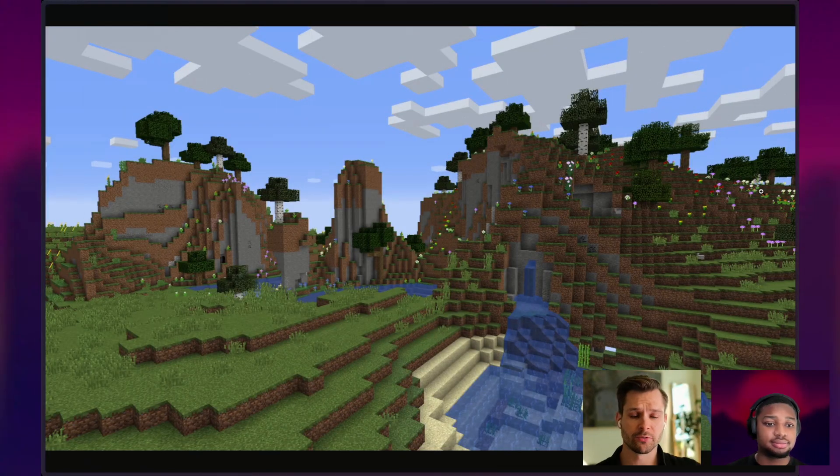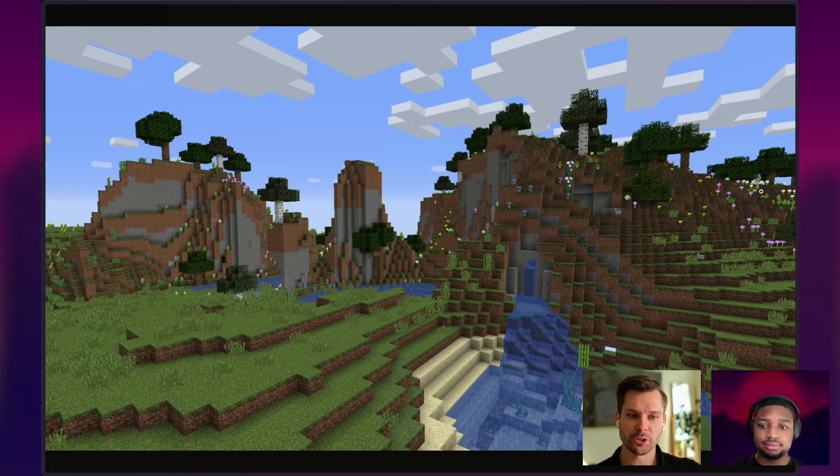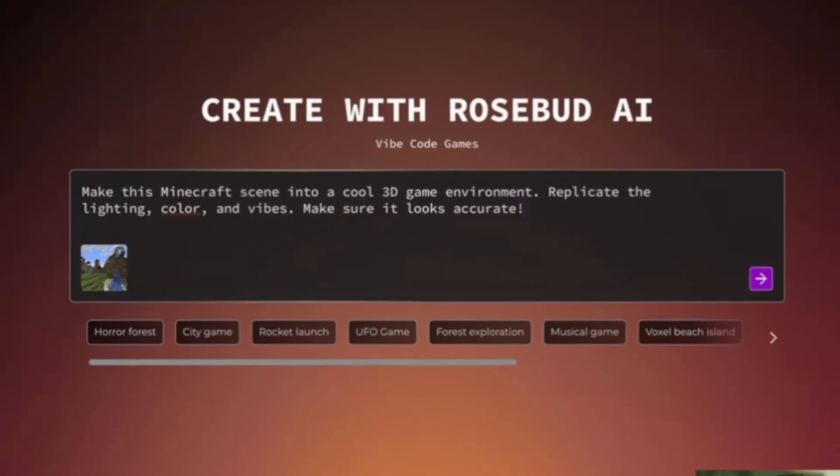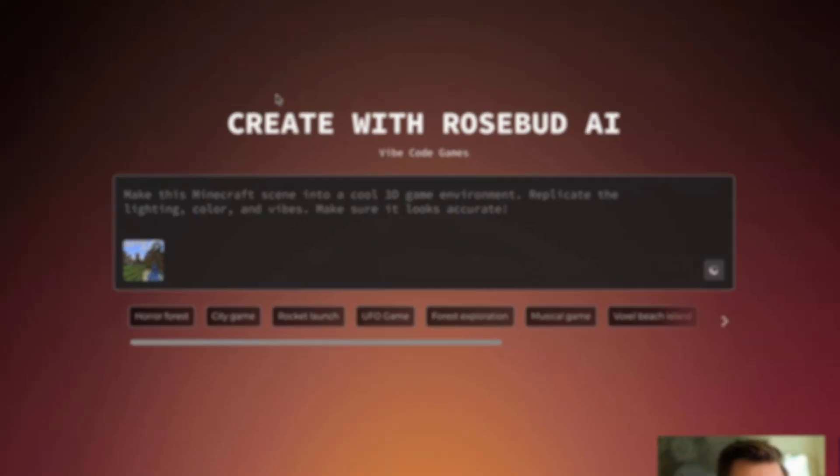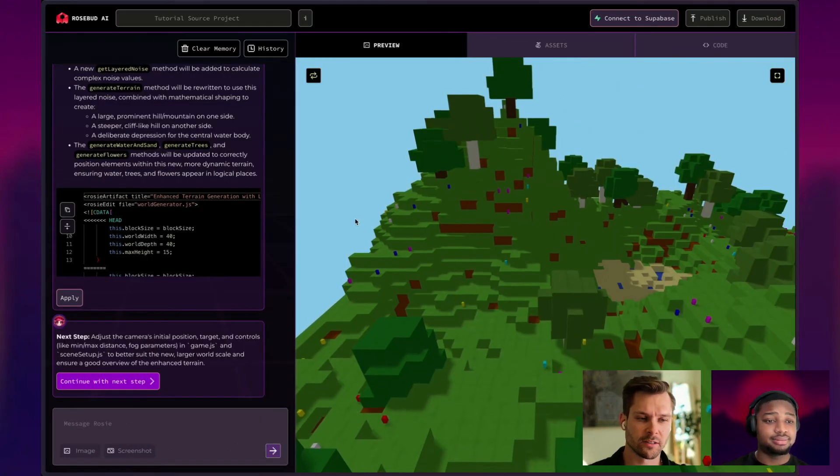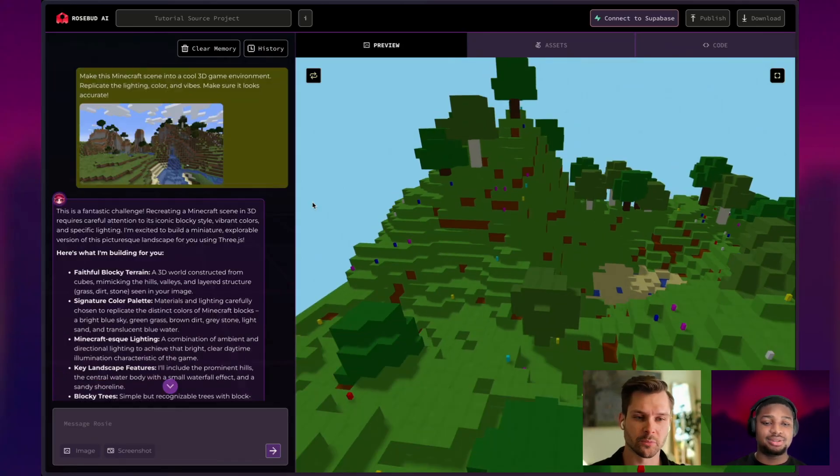This is a very typical view of Minecraft. Kind of more of a big picture. You have some water features, some hills. Let's see if Rosemary can make it. So I said make this scene into a cool 3D game environment. Replicate the lighting, color, and vibes. Make sure it looks accurate. All right. We got the result and it looks pretty good. This is Minecraft.